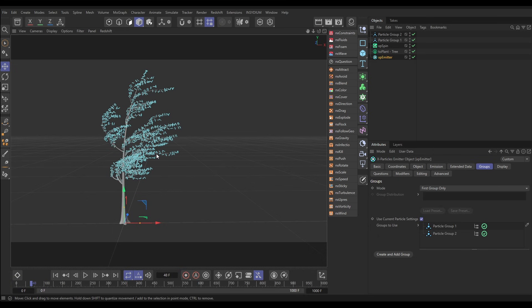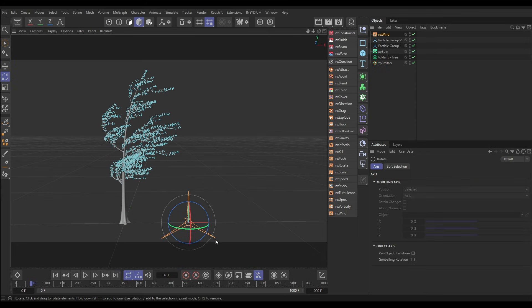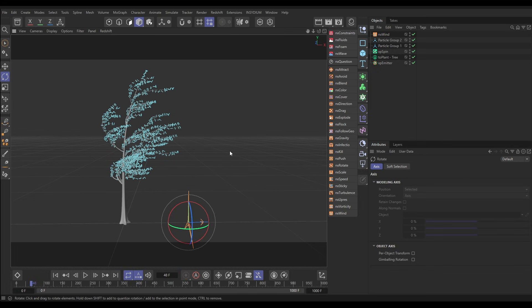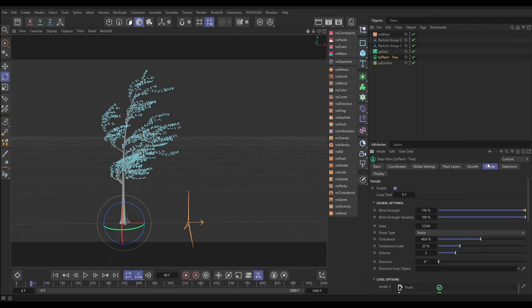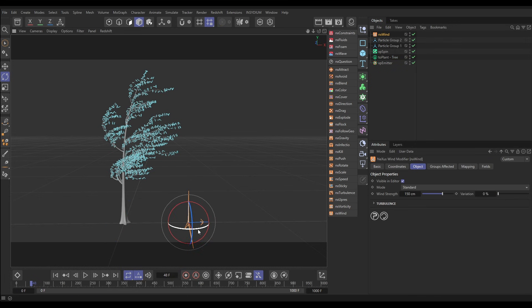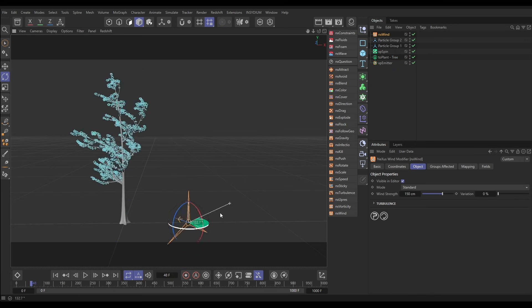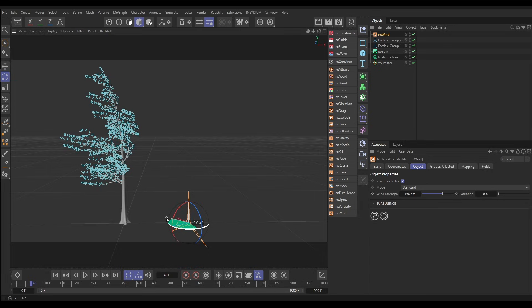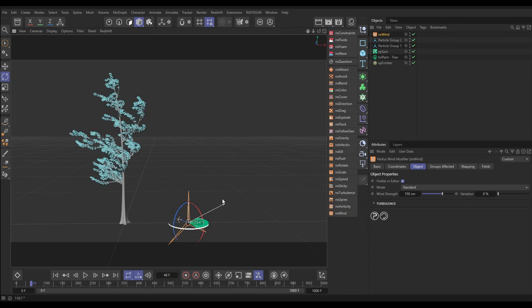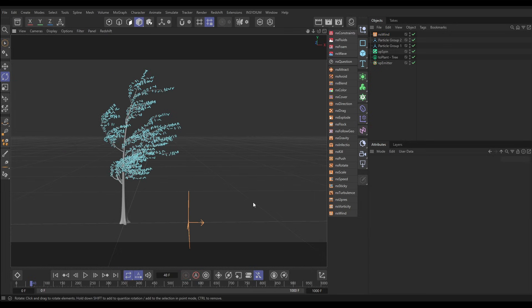Now we're going to get a Nexus wind modifier. There it is. Let's move it here, I'm going to rotate it. What I want to do is link the rotation of my particle wind with the forces of our TEO, and we can do that if we go to the TEO plant forces tab. Look, we have a direction from object. So if I put my wind in there, now wherever I rotate my wind it'll also change the forces of the tree. Very cool.